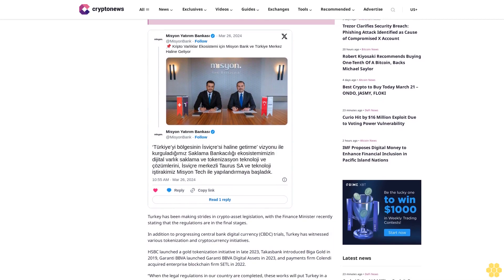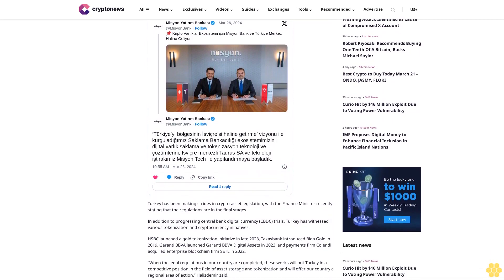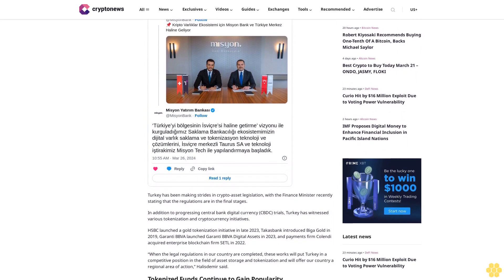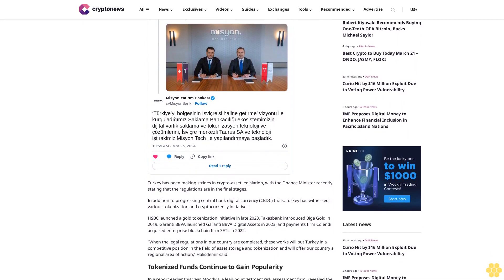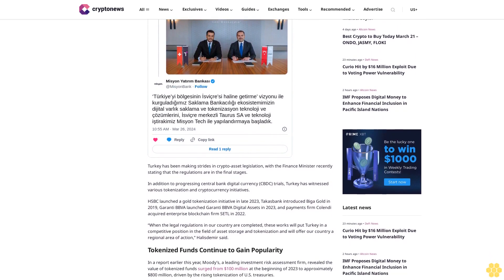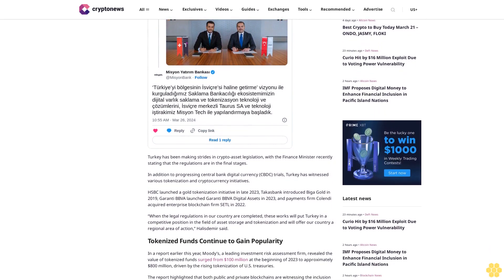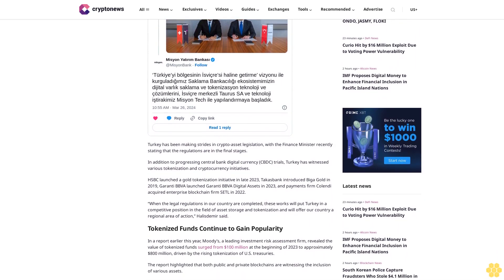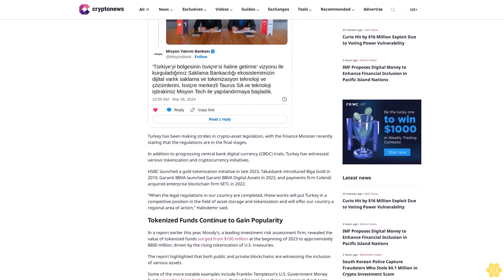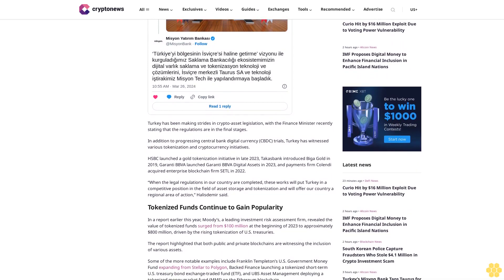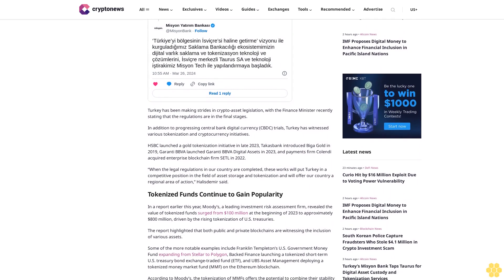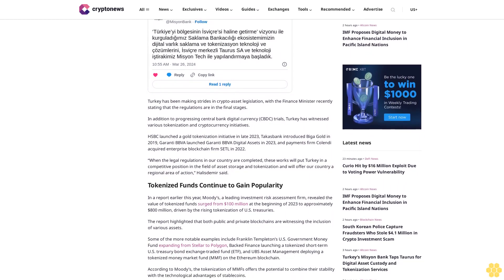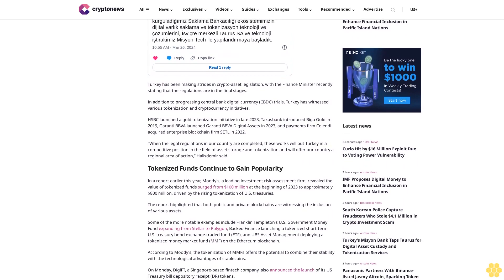Turkey has been making strides in crypto asset legislation, with the finance minister recently stating that the regulations are in the final stages. In addition to progressing central bank digital currency CBDC trials, Turkey has witnessed various tokenization and cryptocurrency initiatives. HSBC launched a gold tokenization initiative in late 2023, Tax Bank introduced Biga Gold in 2019, Guarani BBVA launched Guarani BBVA digital assets in 2023, and payments firm Colendi acquired enterprise blockchain firm Settle in 2022.